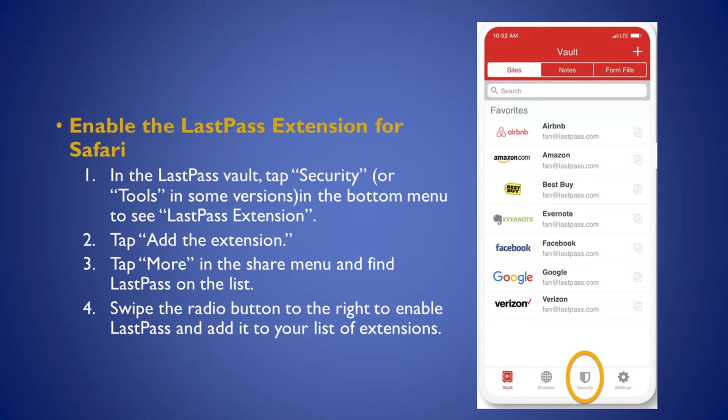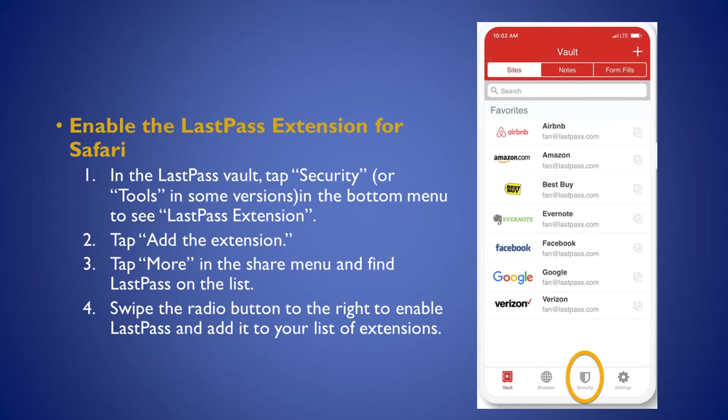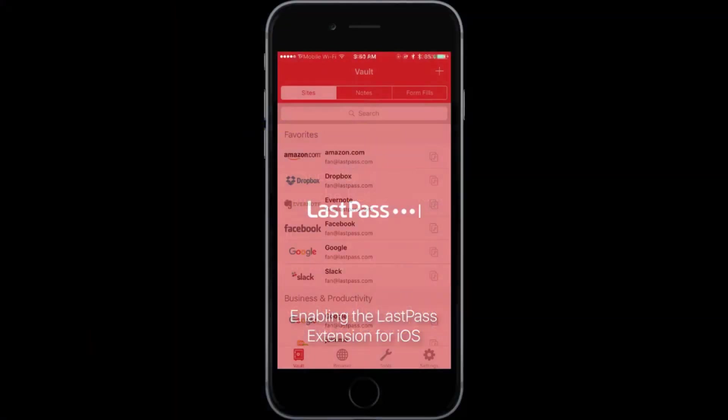The next thing we need to do is enable the LastPass extension for Safari. So if you open the LastPass application on your iOS device, you'll be brought to a screen called the vault. Near the bottom of that screen is either a security icon or a tools icon in some versions, and click on that icon and then tap add the extension. You will then have to tap more, and you'll get a shared menu with a list of applications in it. Click LastPass on that list. Swipe the radio button to the right to enable LastPass and add it to your extensions, and it's as simple as that. The next screen will actually have a bit of a sped up animated graphic of how this all works.